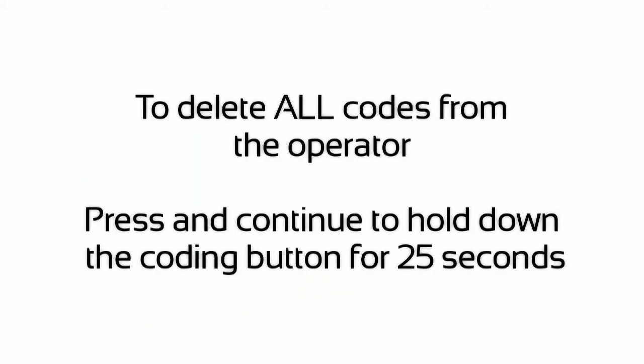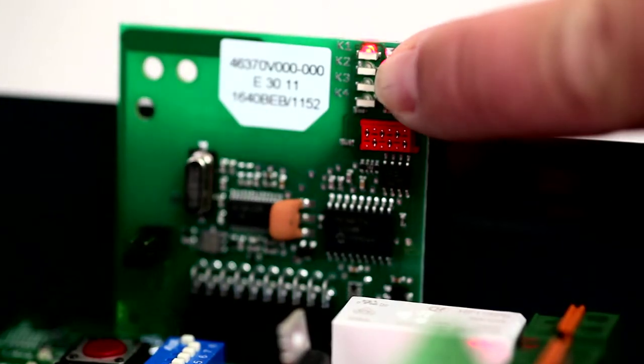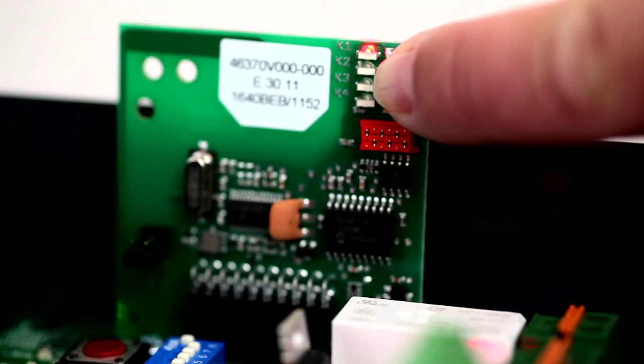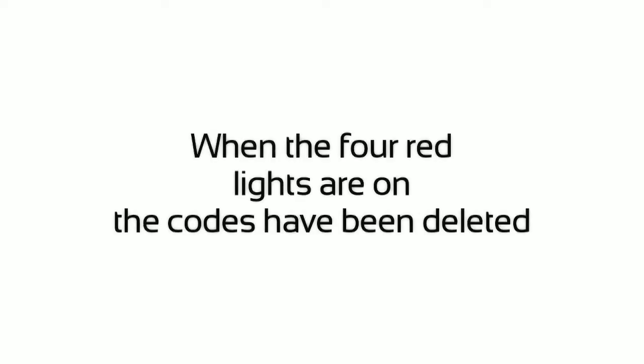To delete all codes from the operator, press and continue to hold down the coding button for 25 seconds. When the four red lights are on, the codes have been deleted.